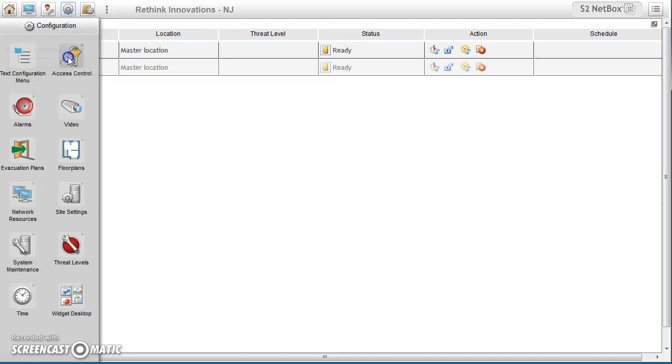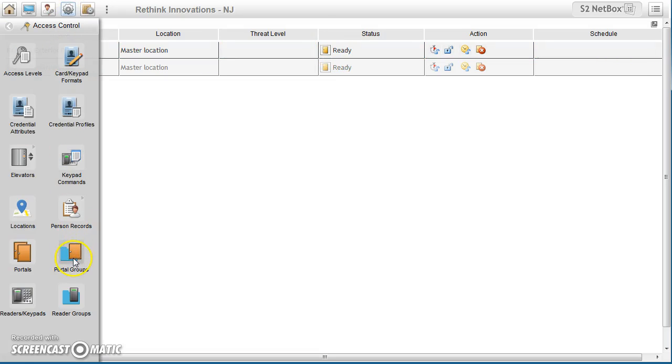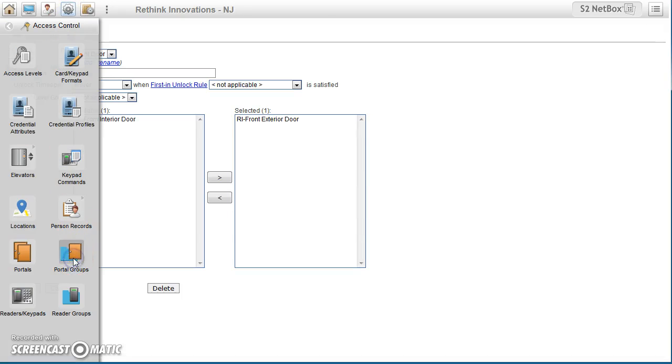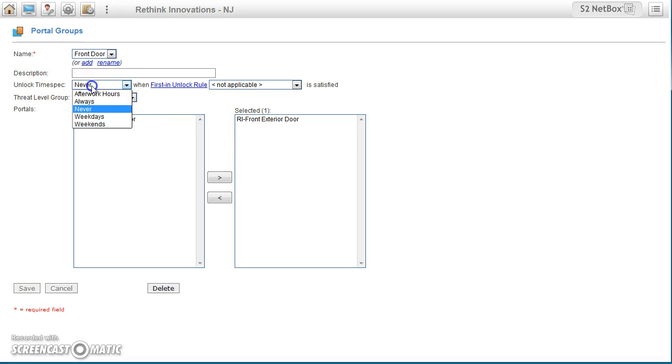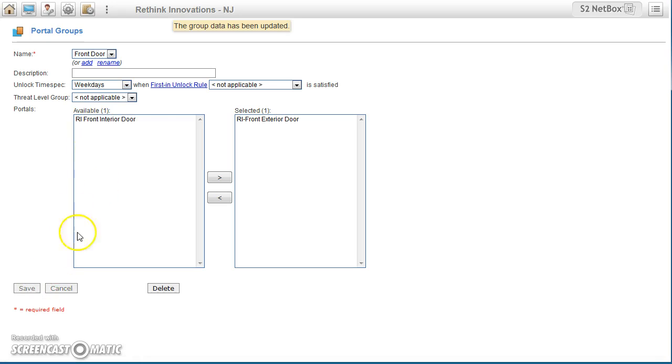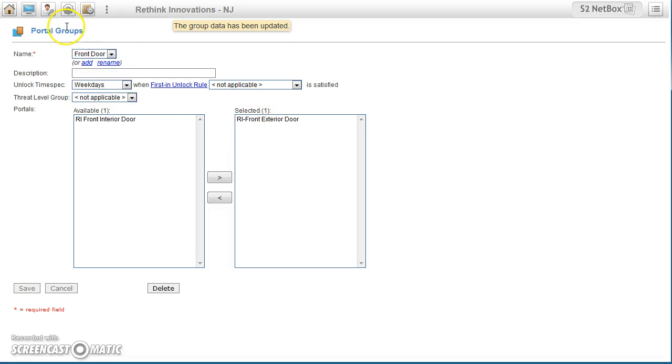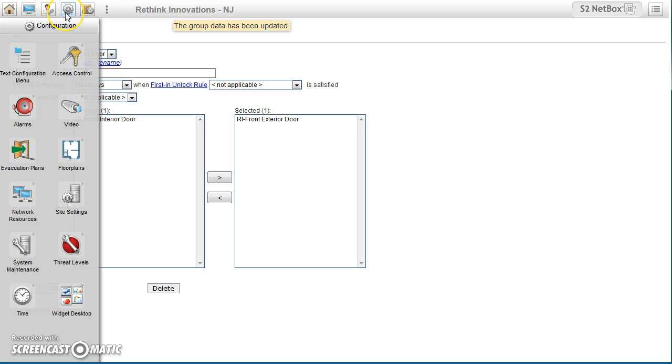By doing that, we just go in here to access control, we can do portal groups, and what I'm going to do is change this unlock time spec to weekdays. And what we're going to do is we have just the selected doors of those doors we want to unlock on the weekdays.